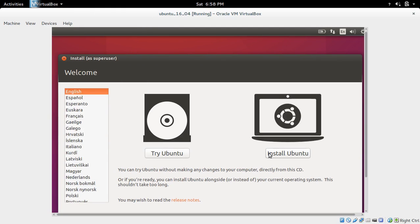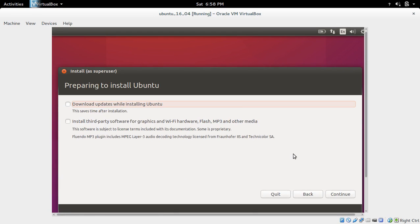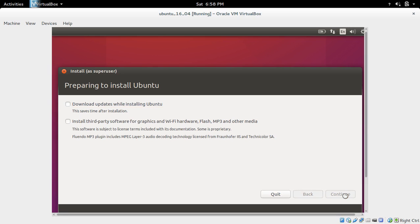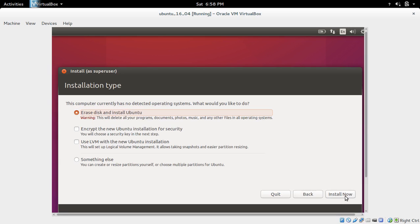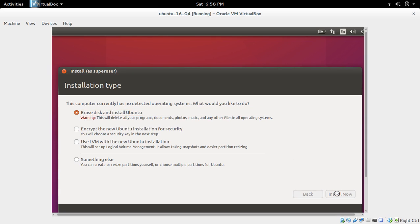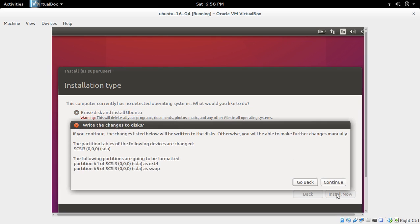Select Install Ubuntu. You don't have to select any of these options if you don't want to. I'm going to skip that. Continue. Then select the first option, the default option, erase disk and install Ubuntu. Then install now, continue.